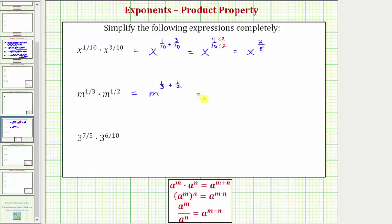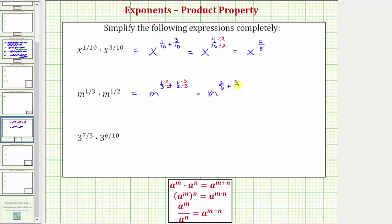The least common denominator is the least common multiple of two and three, which is six. So we need to write one-third and one-half as equivalent fractions with a denominator of six. Multiply the numerator and denominator of one-third by two, and multiply the numerator and denominator of one-half by three. This gives us m raised to the power of two-sixths plus three-sixths, and two-sixths plus three-sixths is five-sixths, so we have m raised to the power of five-sixths.